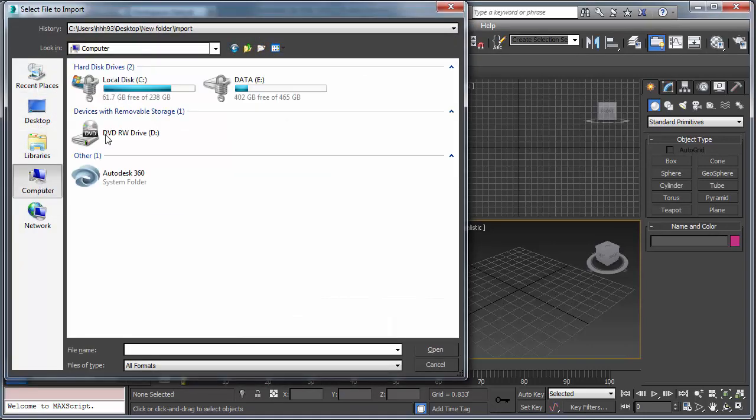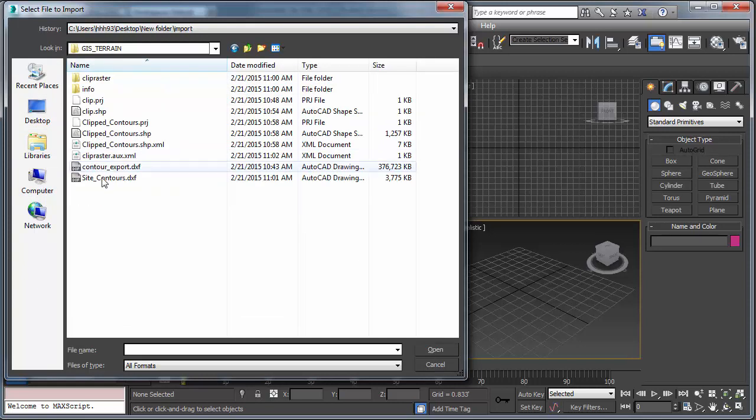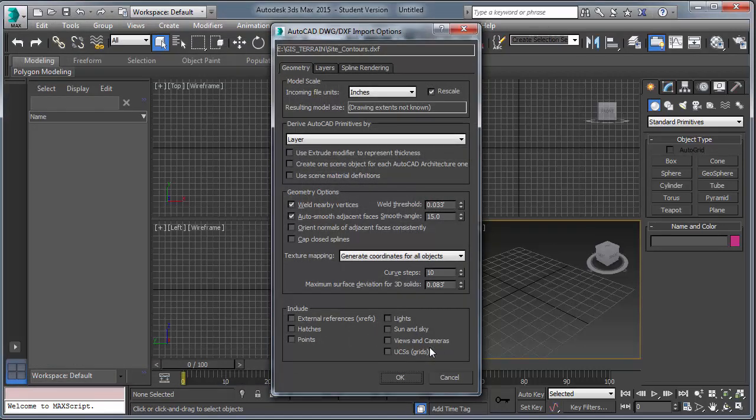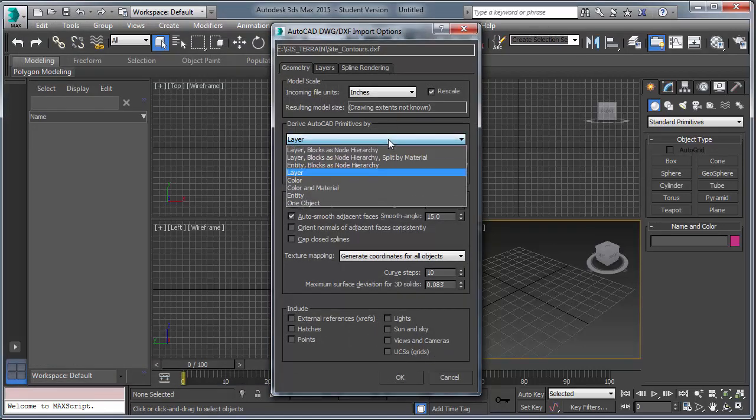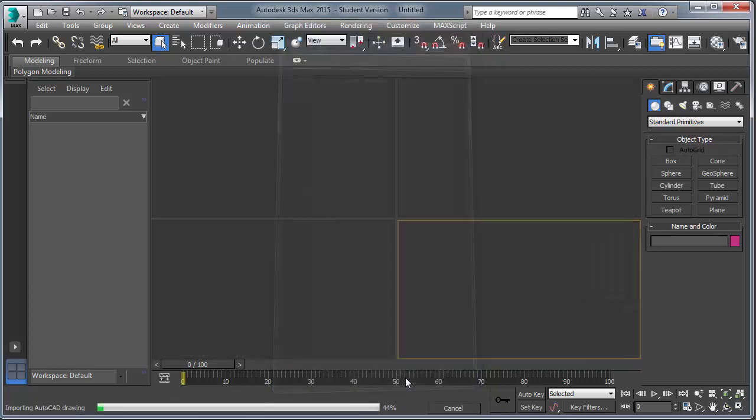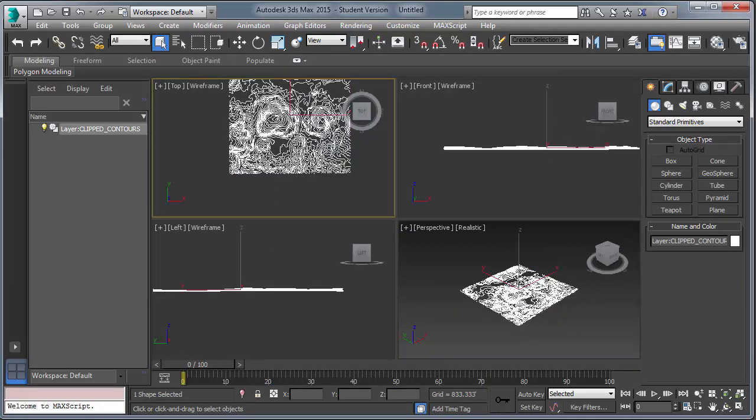Browse to GIS Terrain. Okay, this is important. Set it to layer. Otherwise, you're going to have thousands of line entities. Have the weld vertices. I suggest changing this to 1. Okay. So, the data is now successfully imported into 3D Studio Max. So, select it. You can see it's one object.